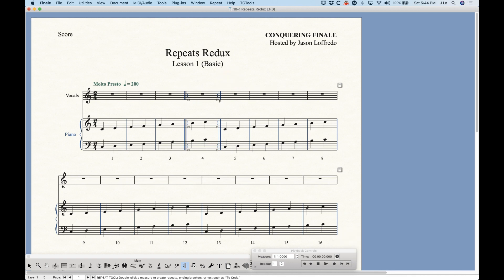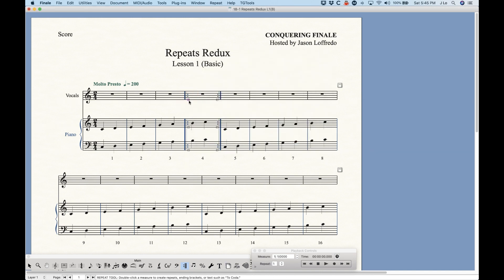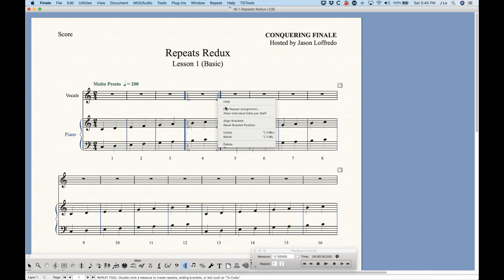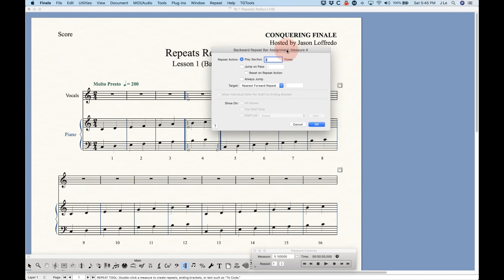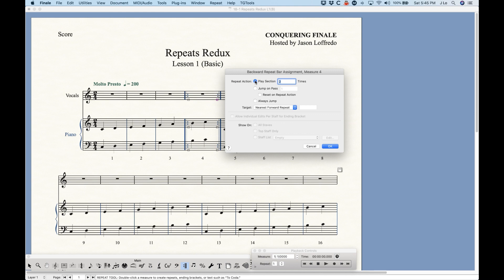Once you have these repeat bar lines, you can always get back to the backward repeat bar assignment dialog by double-clicking the backwards bar. Importantly, you can't do that with the left repeat bar line — double-clicking it does nothing. In Finale, a left repeat bar line is basically just a marker. There's no definition to it, no jumping involved, no action to be taken. If you right-click its handle, the only options are Help and Delete. But if you right-click the backwards repeat bar, you get more options including Edit Repeat Assignment, which brings up the backward repeat bar assignment dialog. Conceptually, the forward repeat bar is just a graphical marker; the backward repeat bar contains all the actionable things.